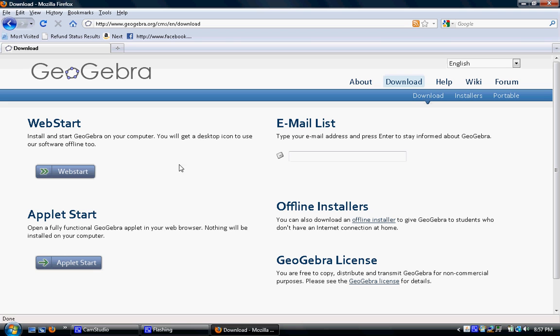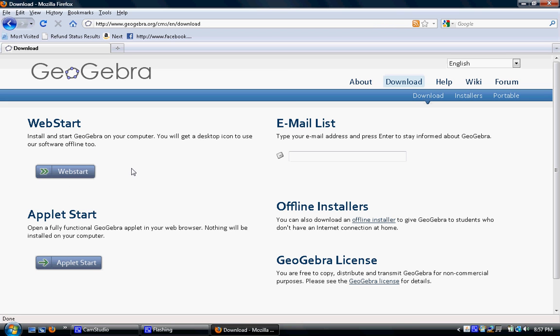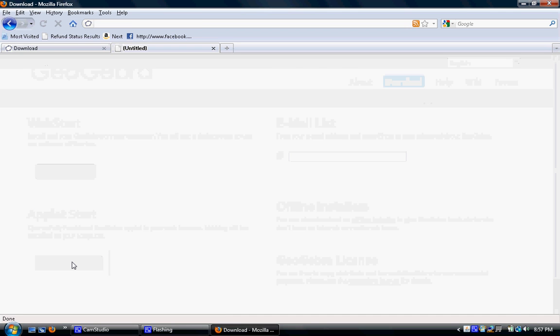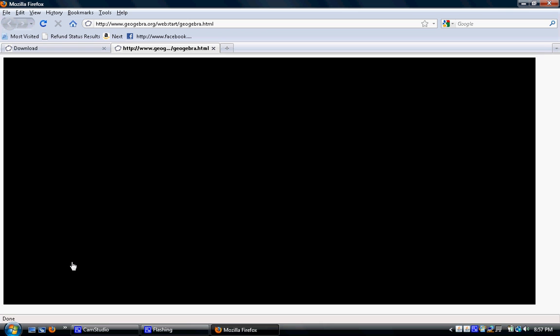We have two options here. This web start option is if you want to actually download GeoGebra onto your computer. This second option allows you to run the program on the internet without actually downloading anything onto your computer. I'm going to choose this option. This may take a while to load.